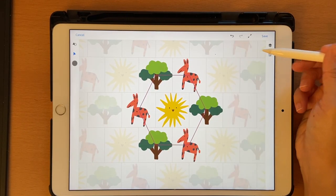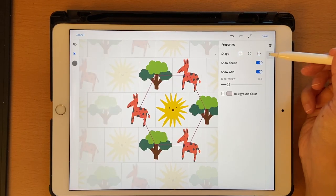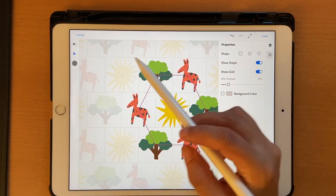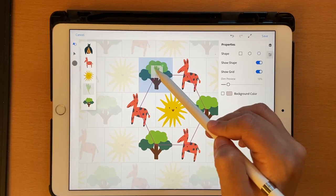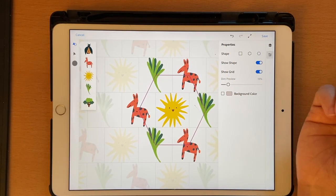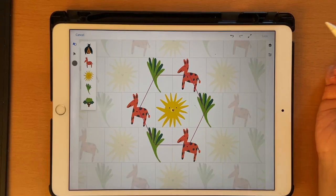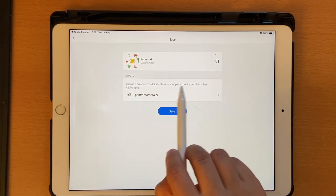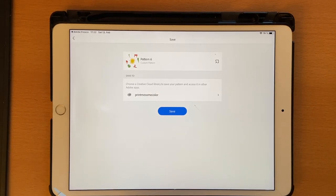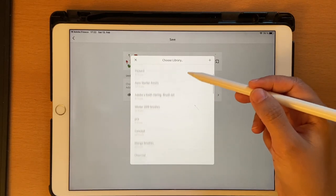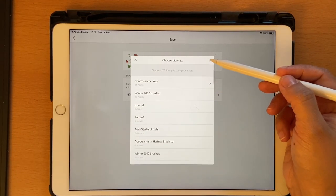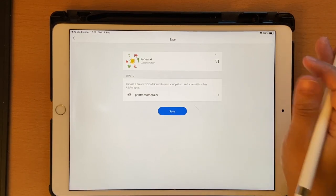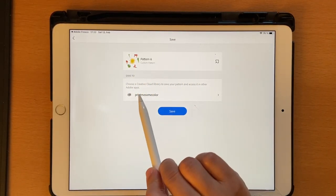Once you've decided on shapes, colors, and layout — for example, maybe instead of a tree let's put a different element — and it looks nice. All you have to do is click Save. It shows 'Choose a Creative Cloud Library to save your pattern and access it in other Adobe apps.' You'll see existing libraries or click the plus sign to create a new one. This shows up across all your Adobe apps, which is great.